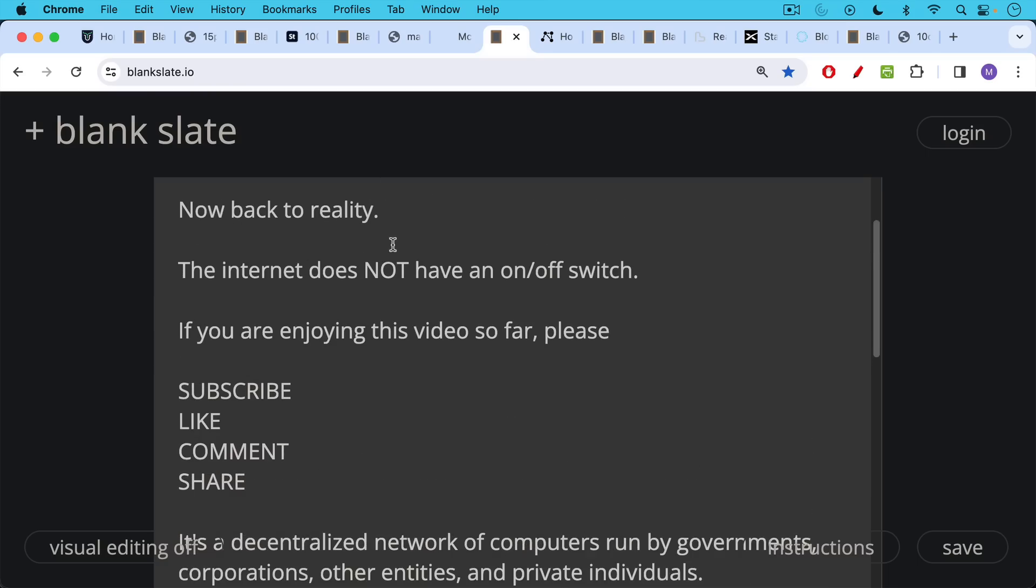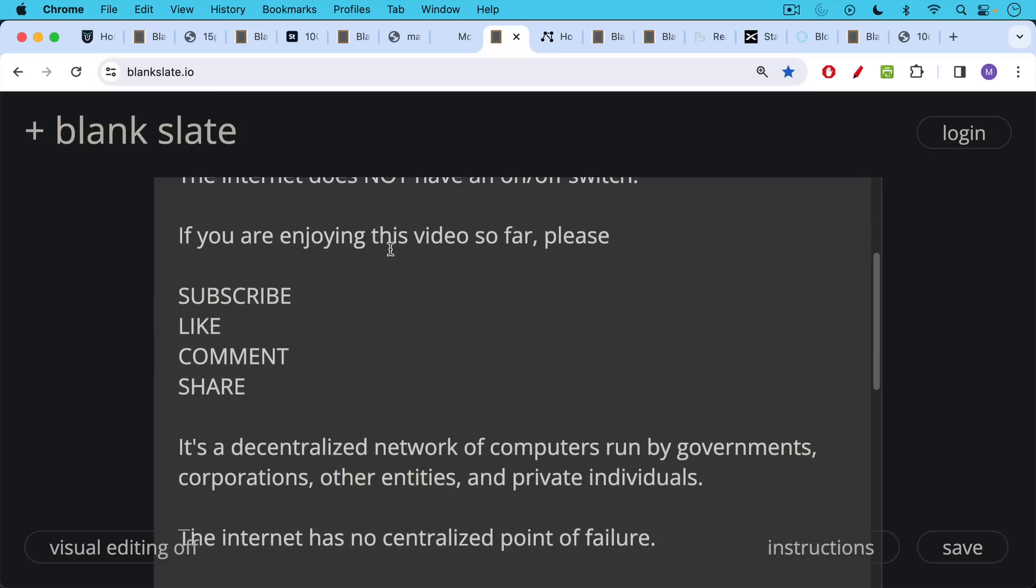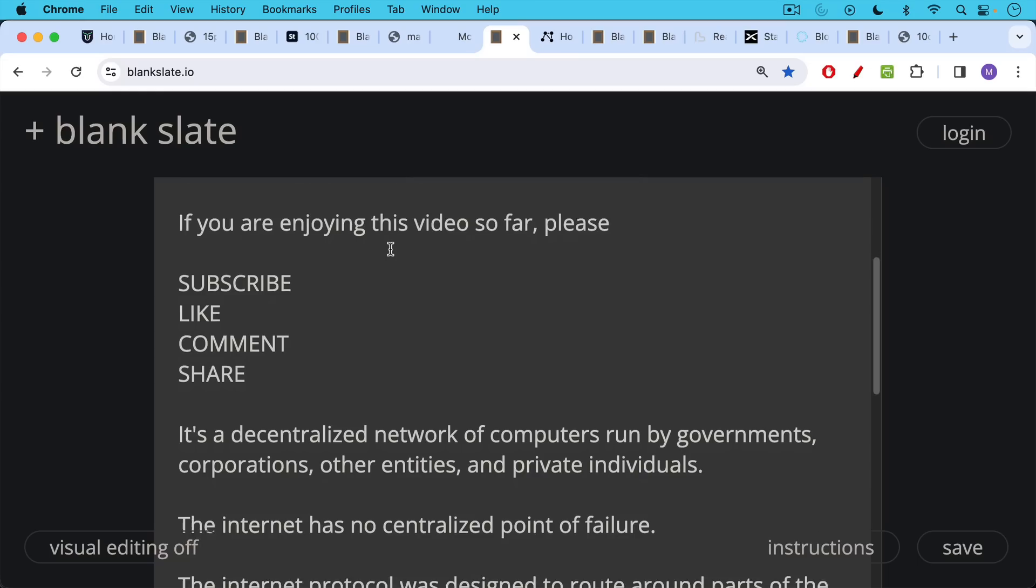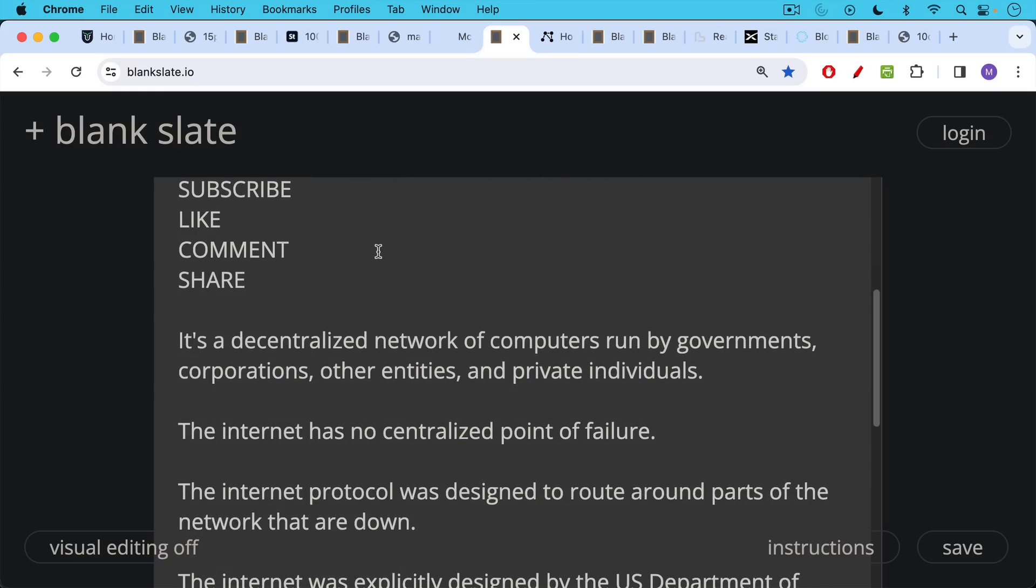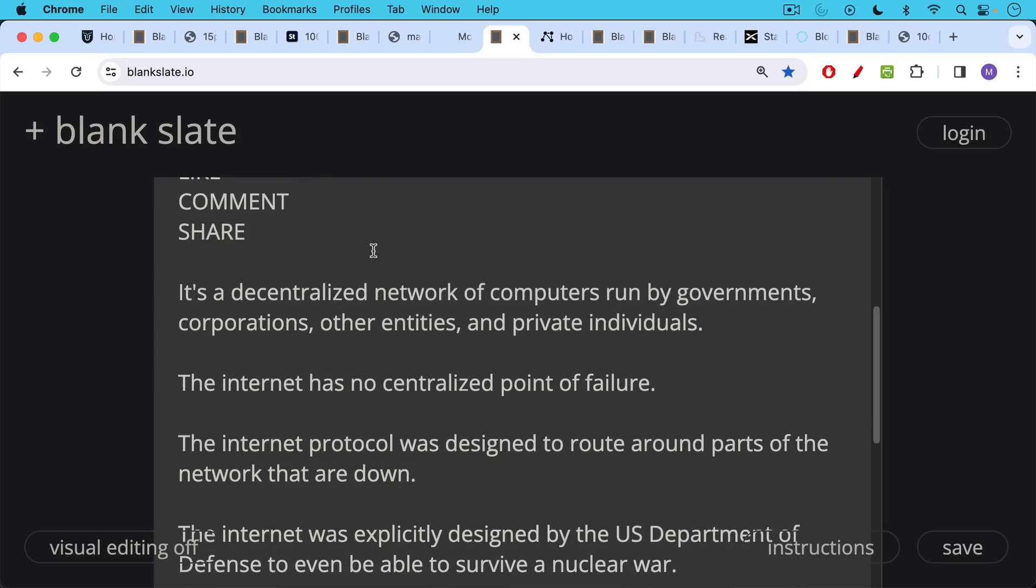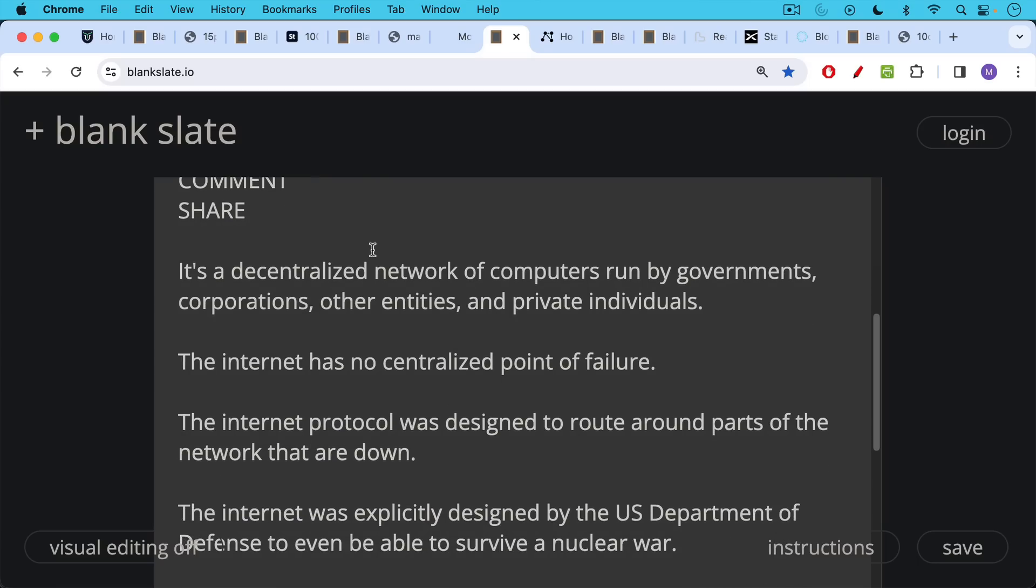So the internet obviously does not have an on and off switch. It's a decentralized network of computers run by governments, corporations, other entities, as well as private individuals. The internet, fortunately, does not have a centralized point of failure. In fact, the internet protocol was designed to route around parts of the network that are down.